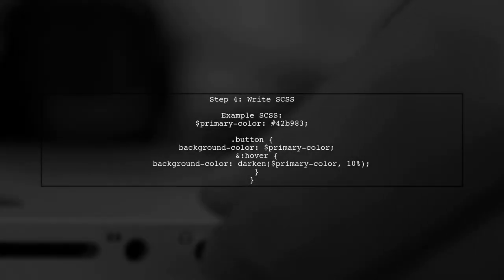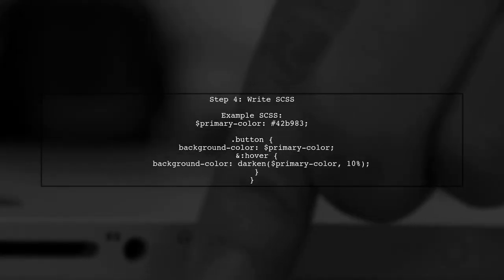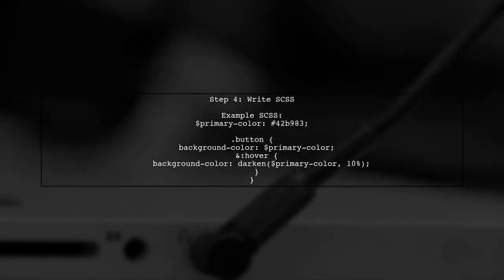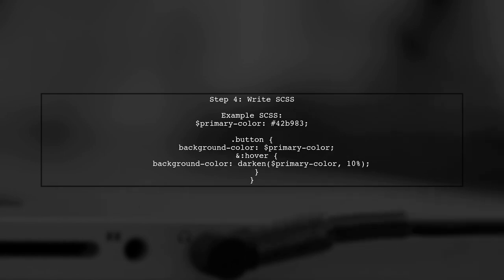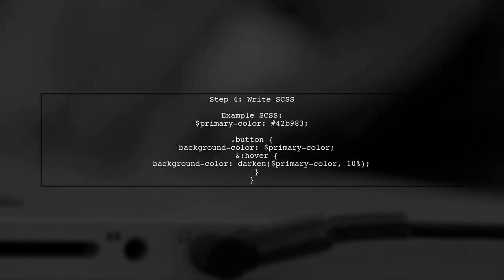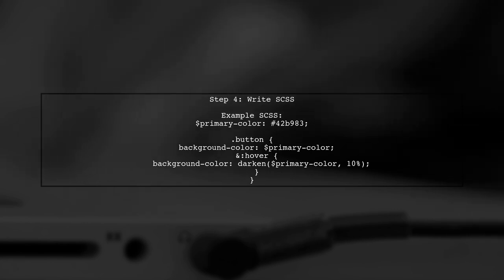Finally, you can start writing your styles using SCSS syntax. This includes features like nesting, variables, and mix-ins, which make your styles more maintainable.